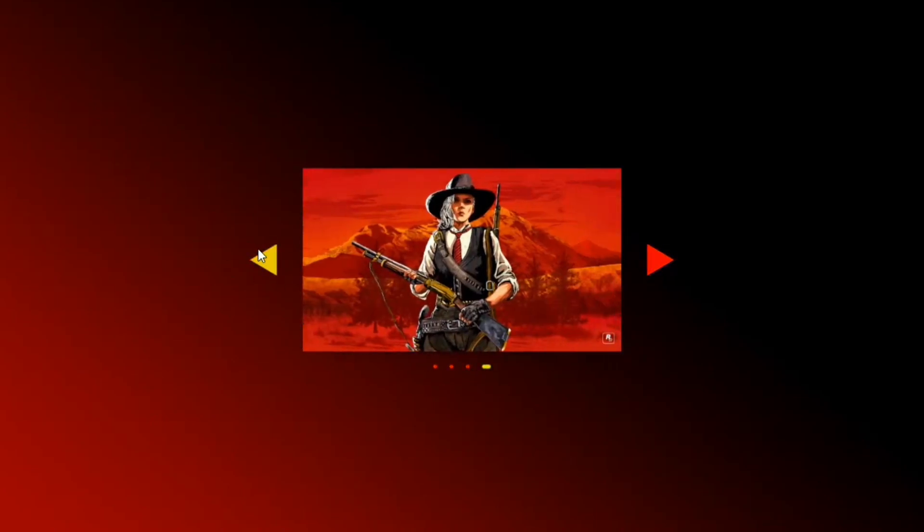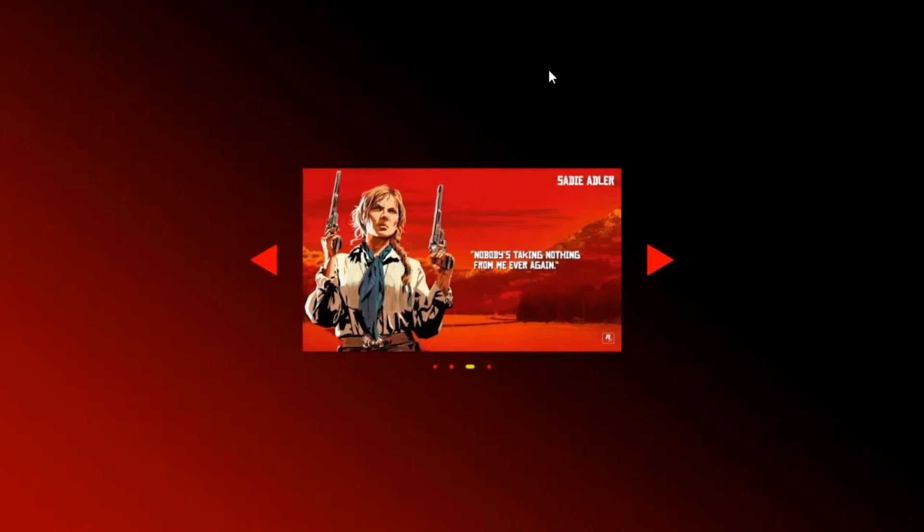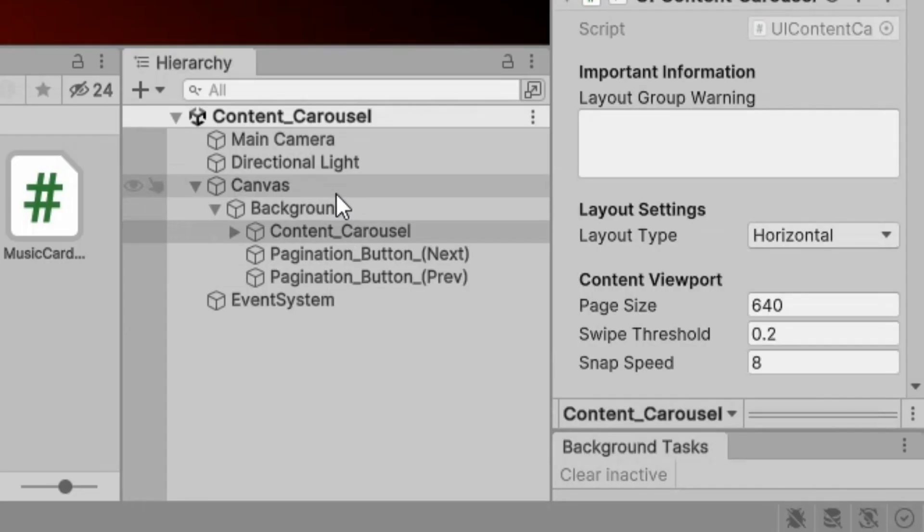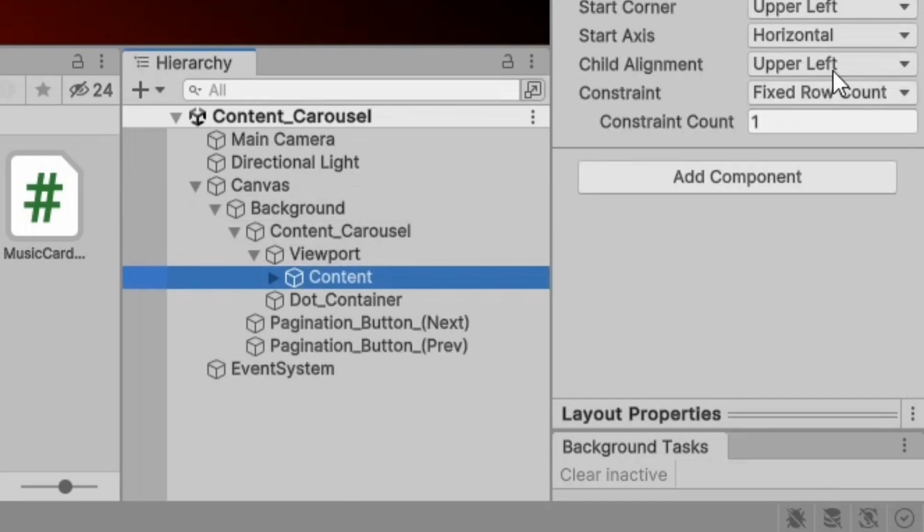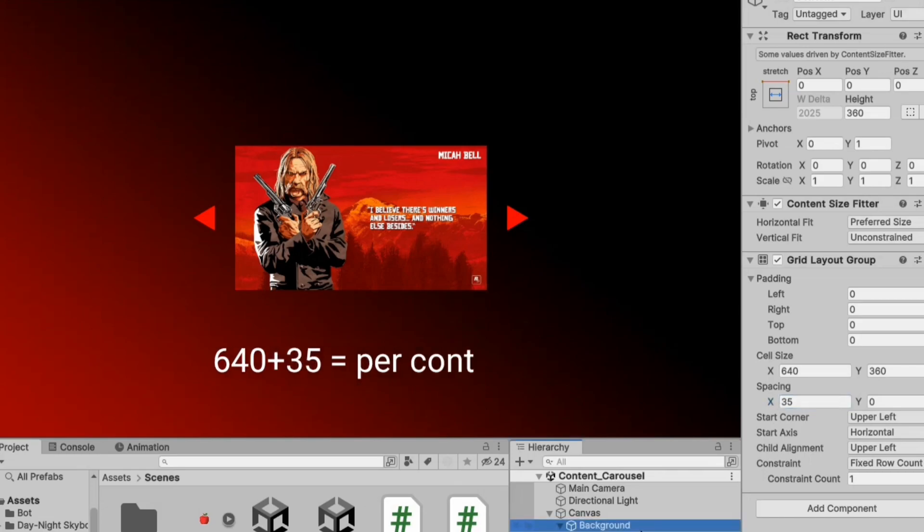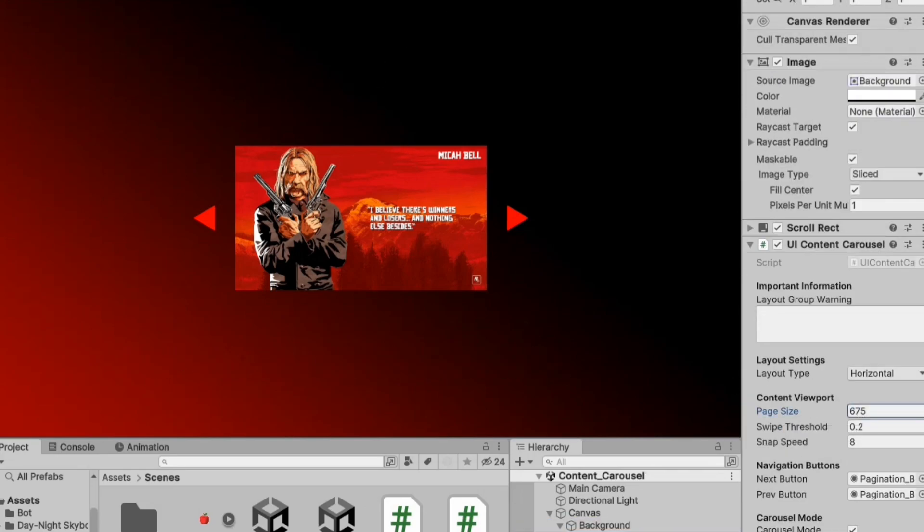Now, let's add a 3D rotation effect. Let's go back to the content and set the X spacing to the default of 35. With a content width of 640 and spacing of 35, the total page size becomes 675.